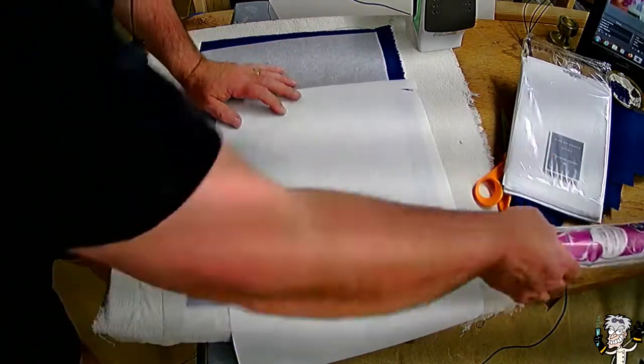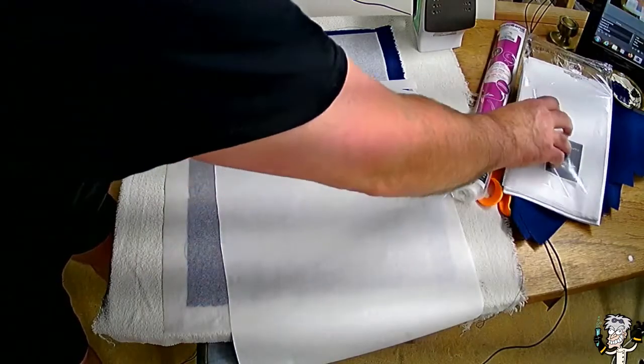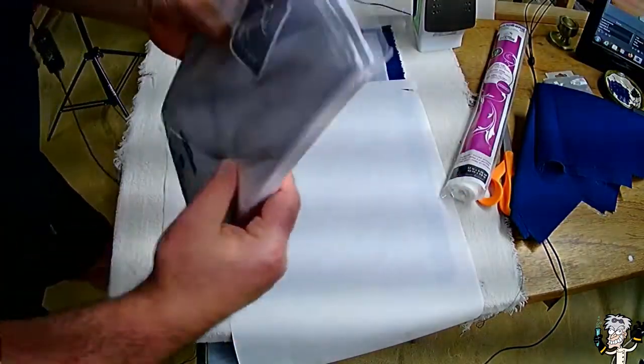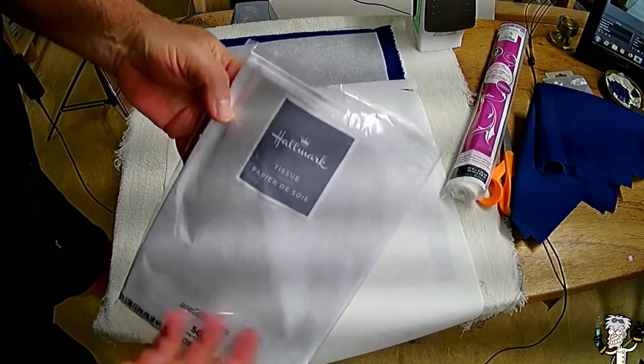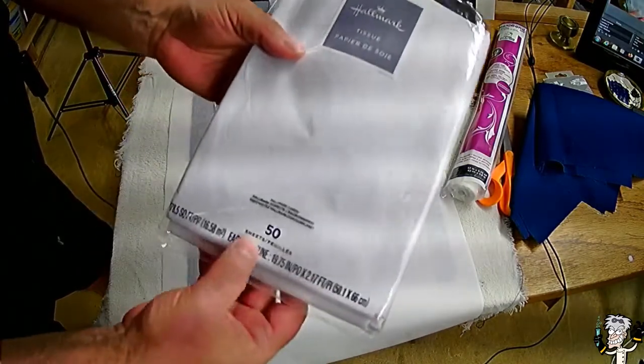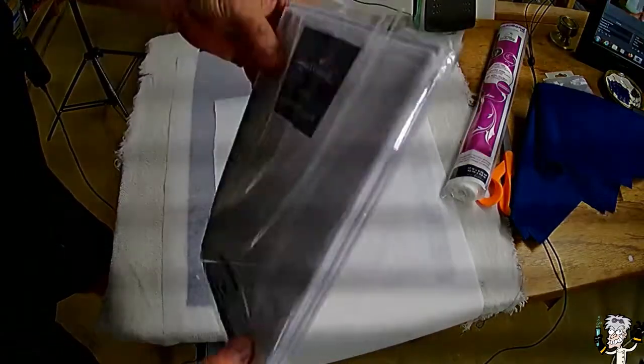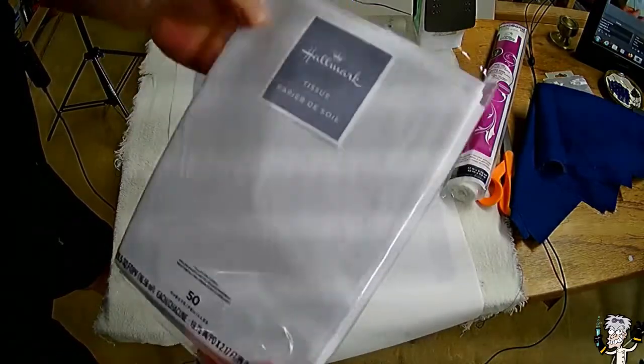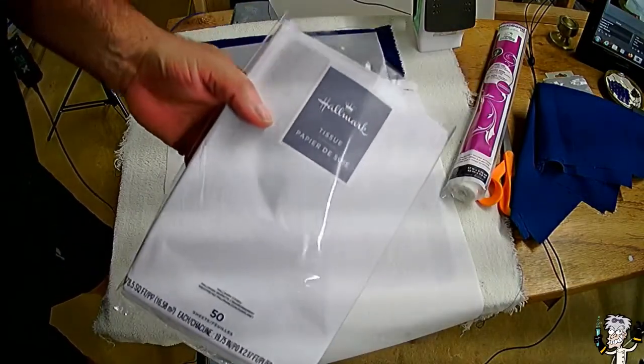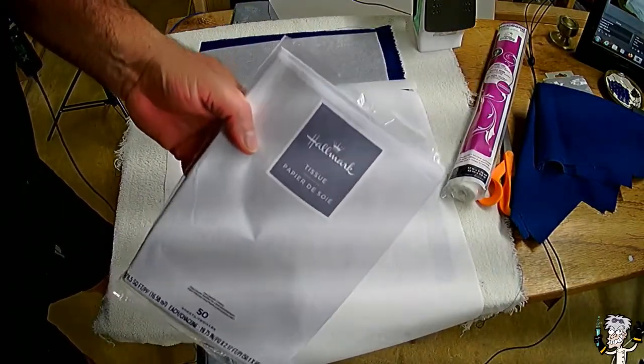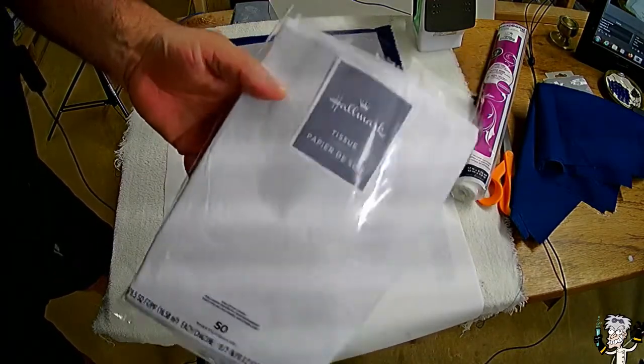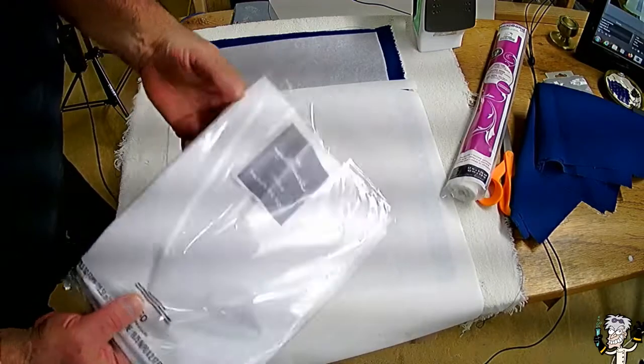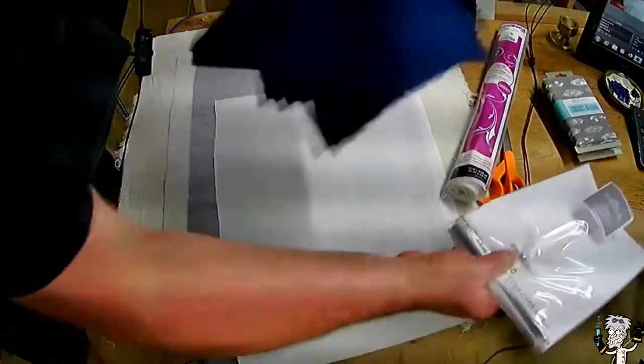The other thing you're going to want to get is some tissue paper. This is tissue paper from the gift aisle. There's 50 sheets. It was four or five bucks or whatever. That'll do 50 pieces of cloth for what we're going to do. Look, are you really going to bind that much? This probably lasts me a lifetime.